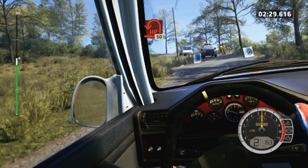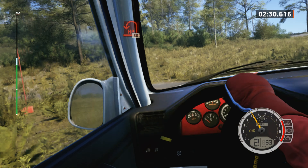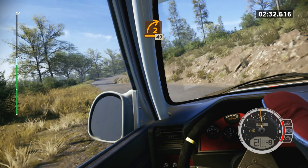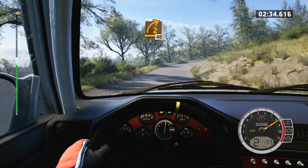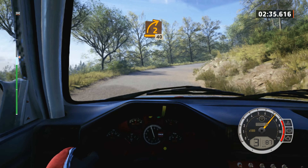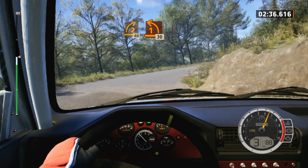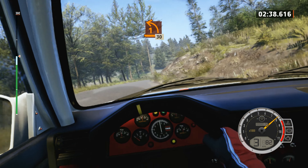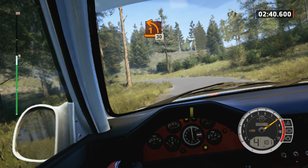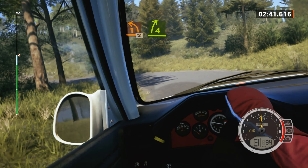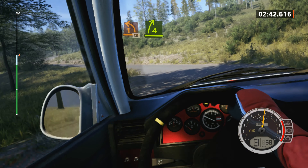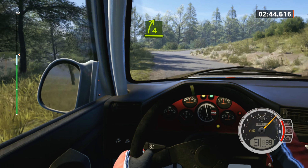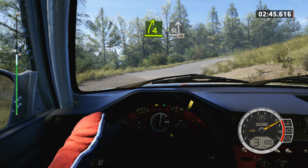Left, 50. Late, 2 right, long, tightens, 40. 1 left, half long, opens, 30. 4 right, half long, tightens.